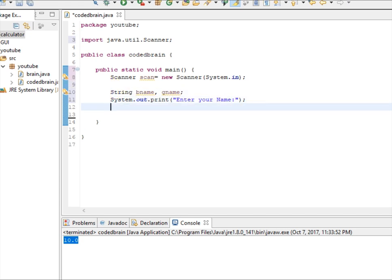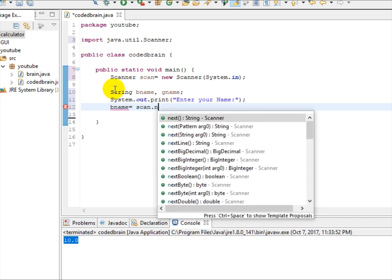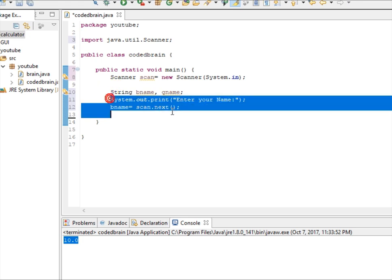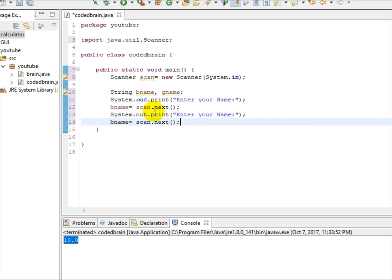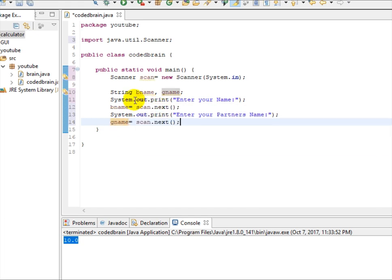Now let's click this, if you are a boy then let's keep it in bname equal to scan dot next since it is string. And let's copy it. Enter your partner's name and it will be gname. So what we did is we have made some questions for the user to enter their name and their partner's there.